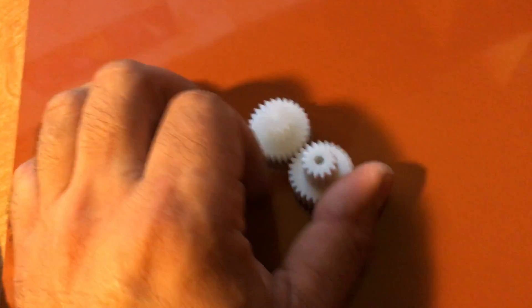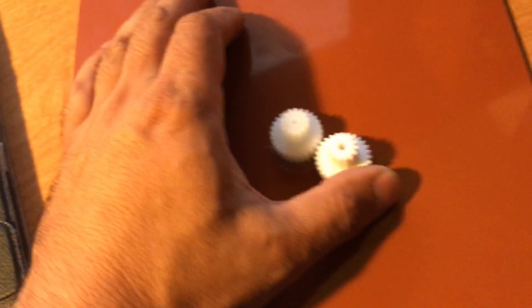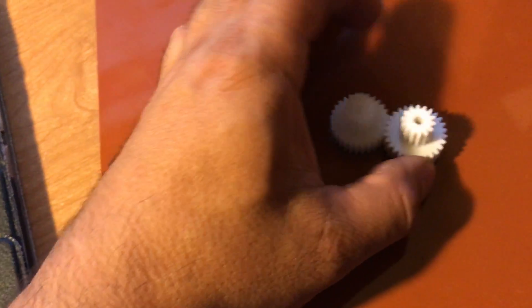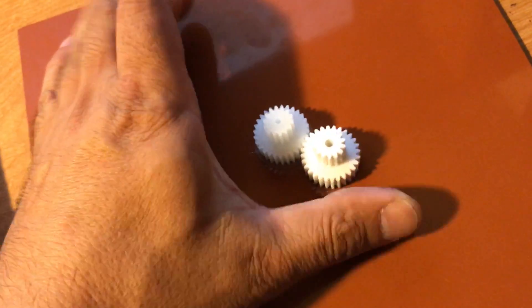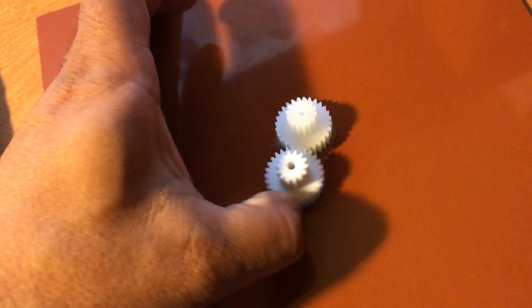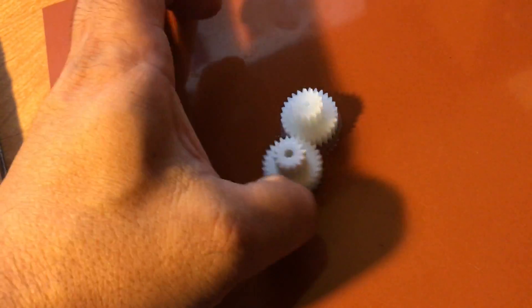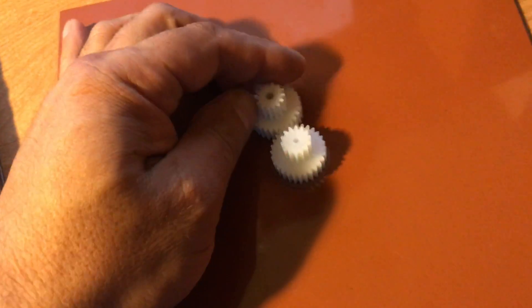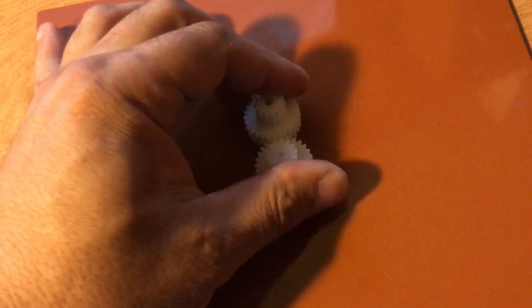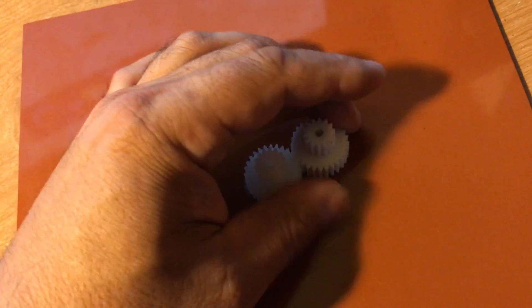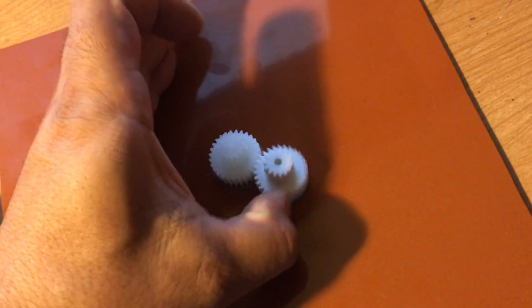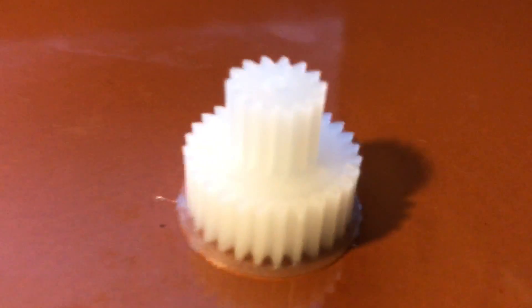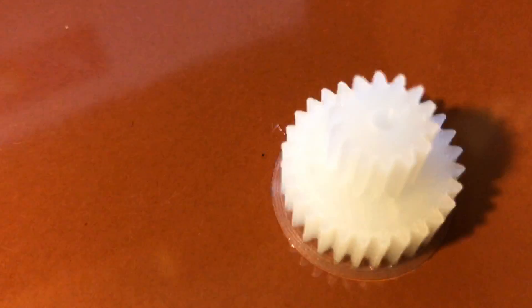And it can print very nice gears. I haven't tried yet to remove this one from the bed, but I think it's nice. And the quality of my nylon is not the best because I haven't dried it completely.